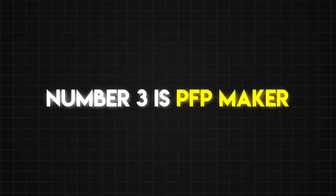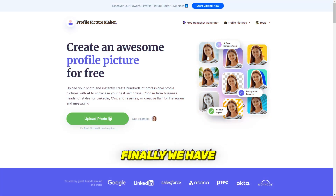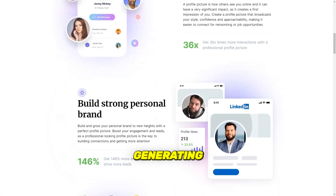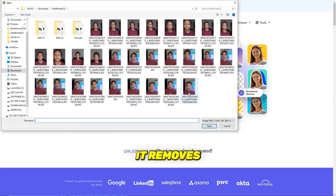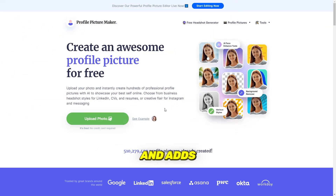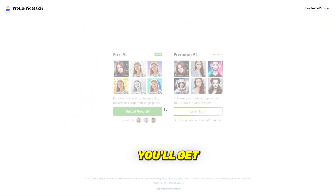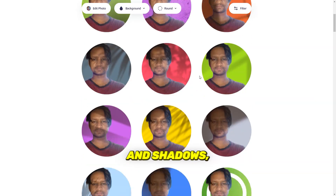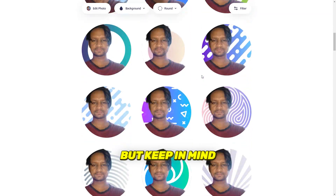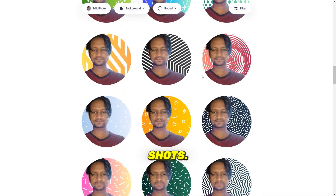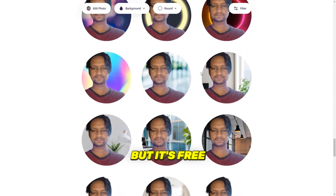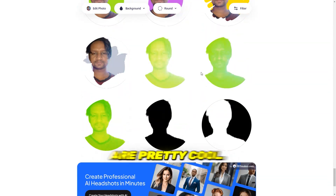Number three is PFP Maker, which is a little different. Instead of generating headshots from scratch, it removes the background and adds pre-built backdrops. You'll get a variety of images with different backgrounds and shadows, but keep in mind these aren't AI-generated headshots — it's more of a background replacement tool, but it's free and the results are pretty cool.